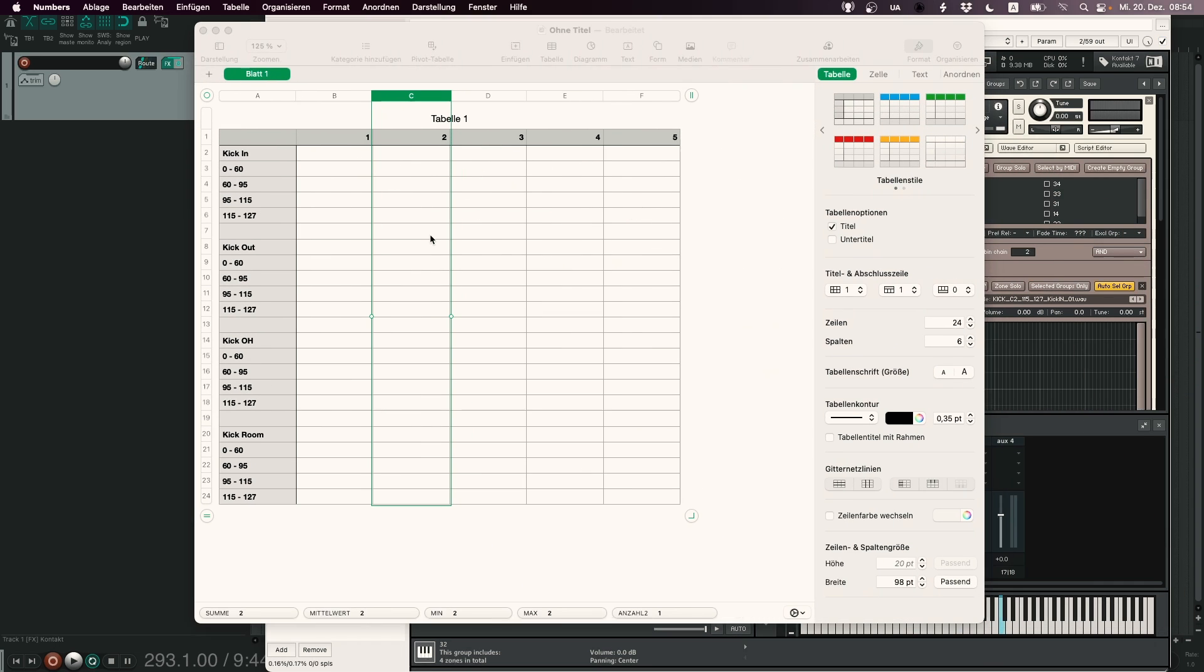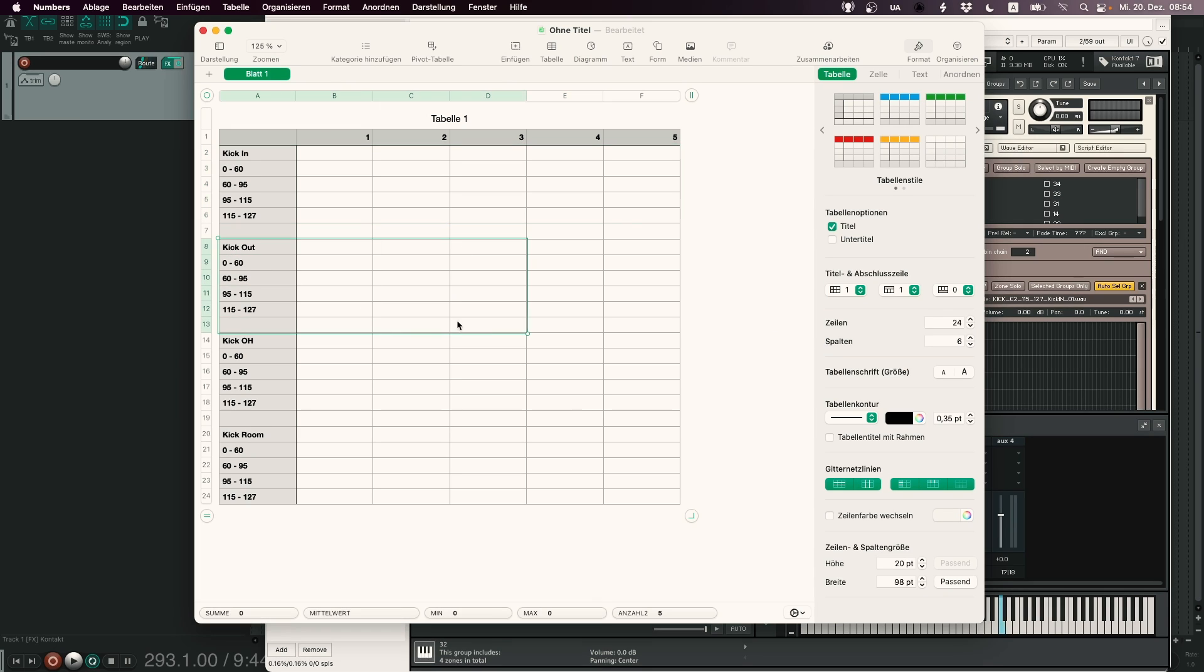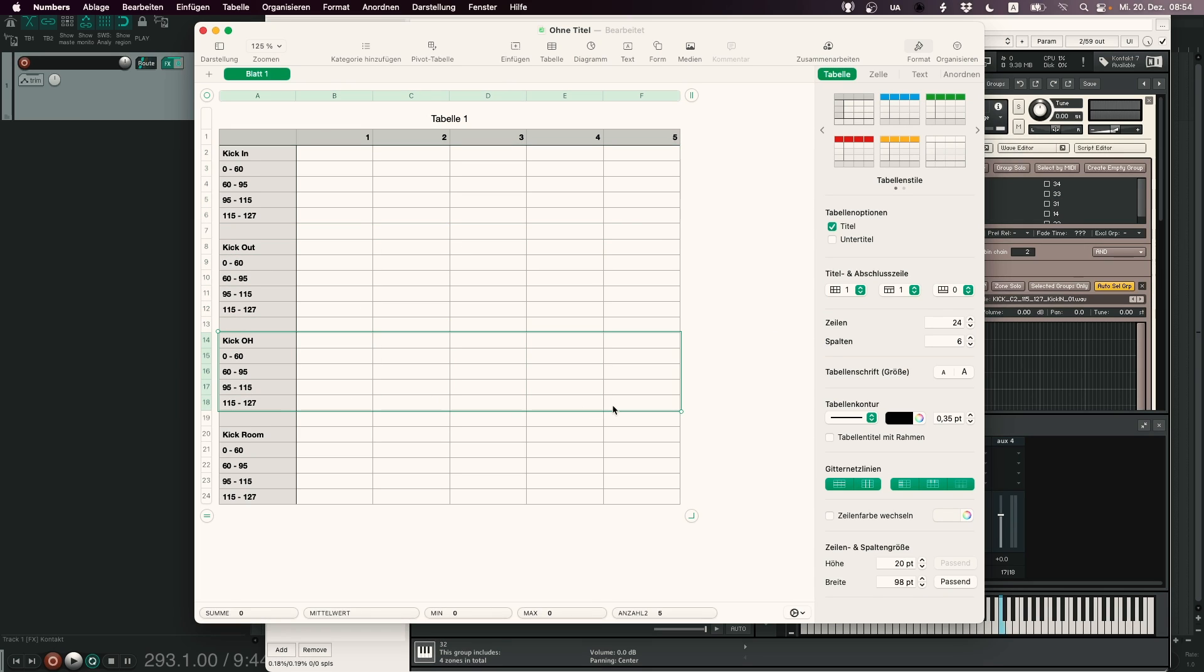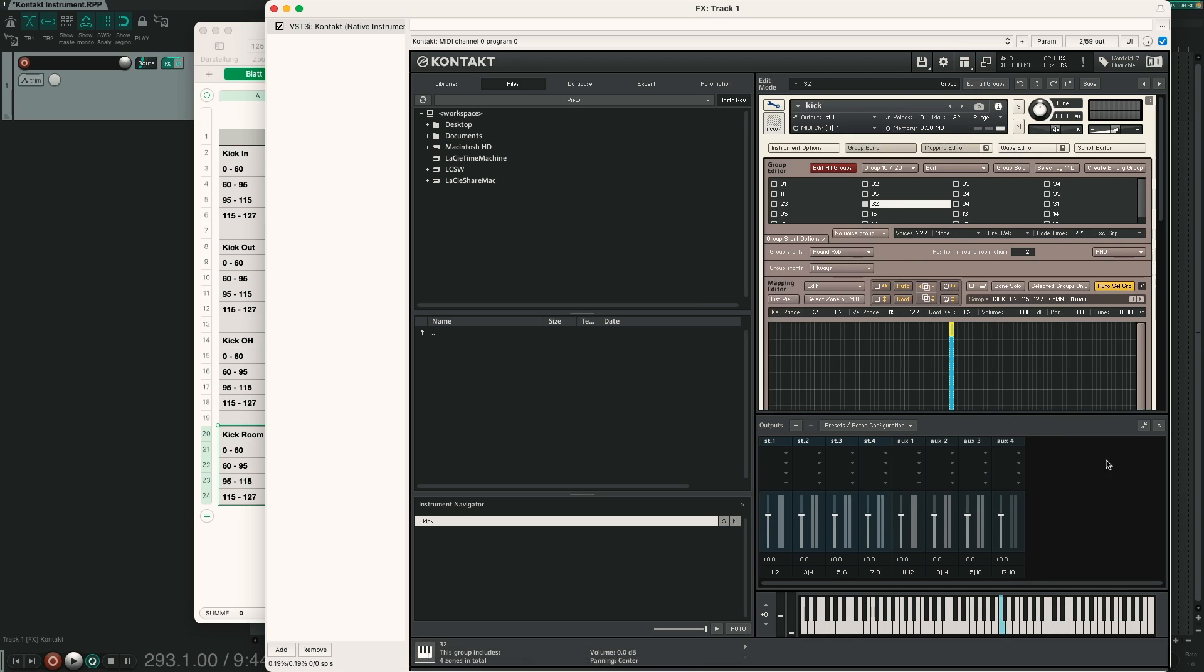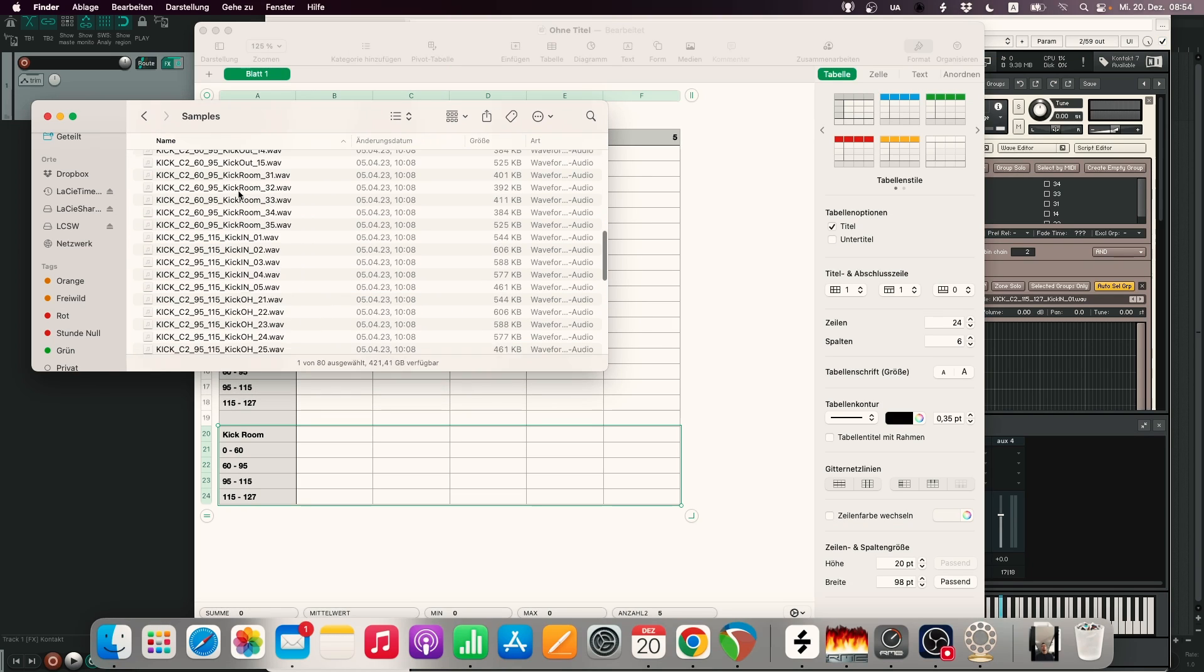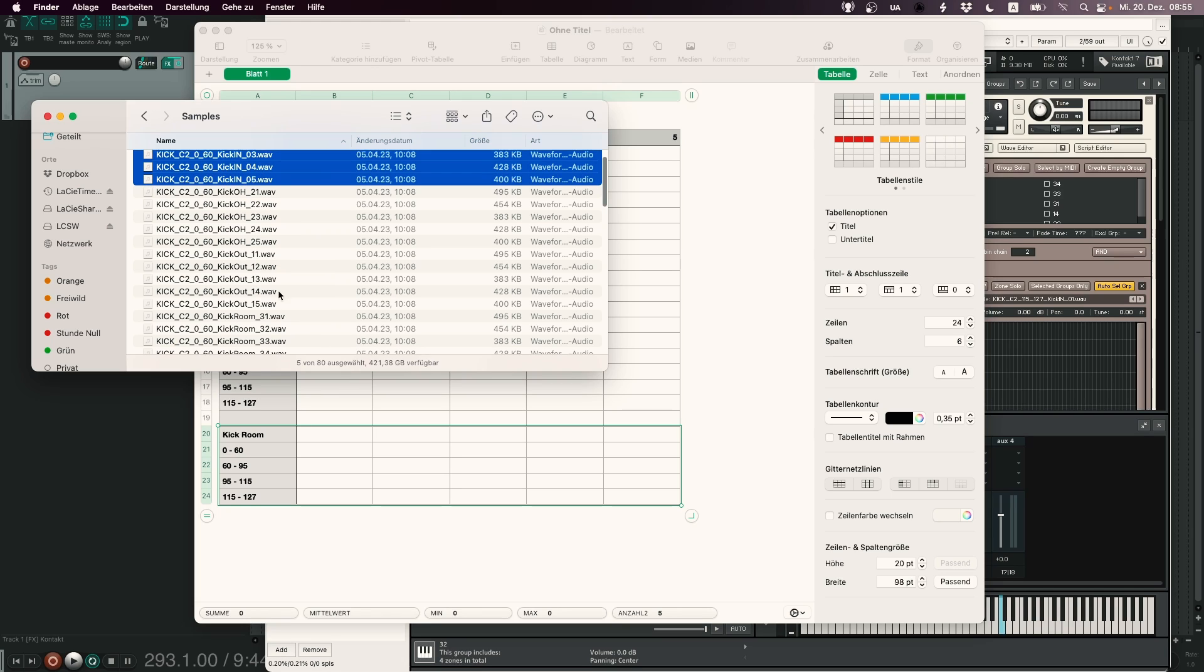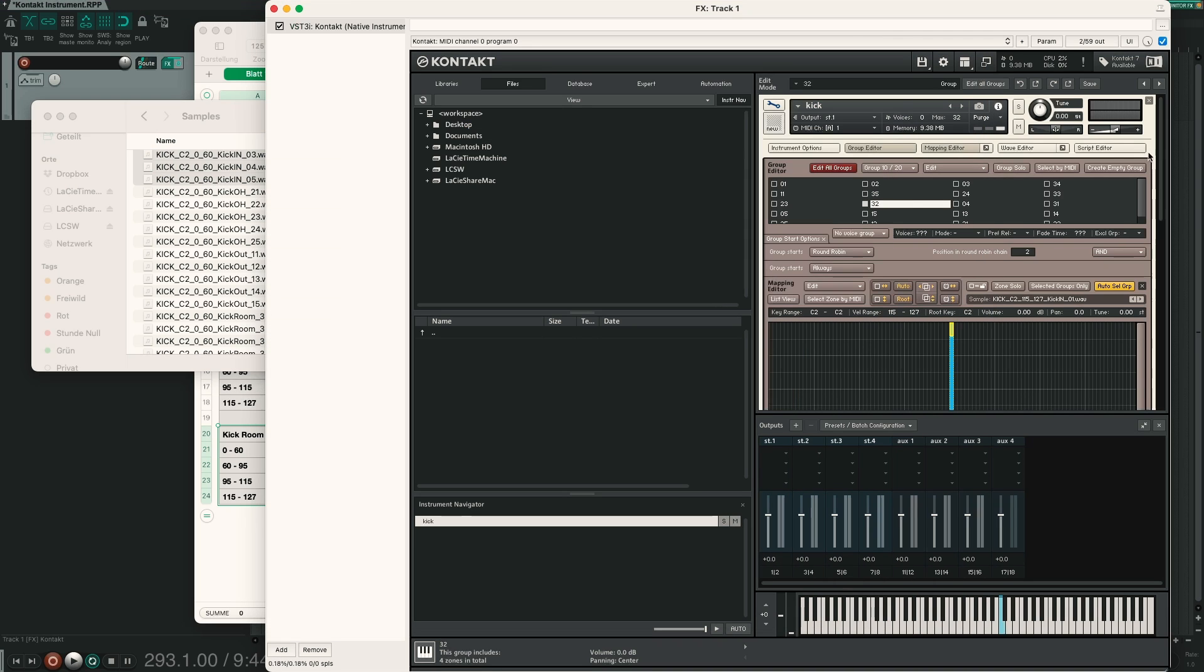And now inside Kontakt we can route our different microphones to these output channels. If we take a short look at our matrix, all the kick in samples will be routed to the first two outputs, kick out to 3 and 4, kick overhead to 5 and 6 and kick room to 7 and 8. So again, the naming of the group is important because all the kick in samples are 01, 02, 03, 04, 05. So the first digit of the last number is 0, for kick out it is 1, kick overhead 2, kick room 3.